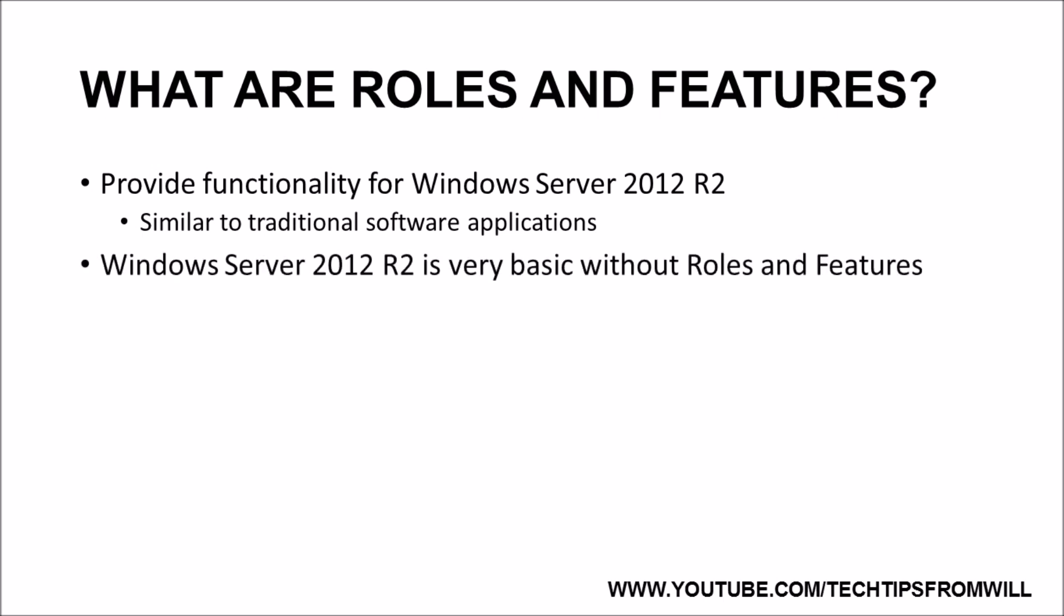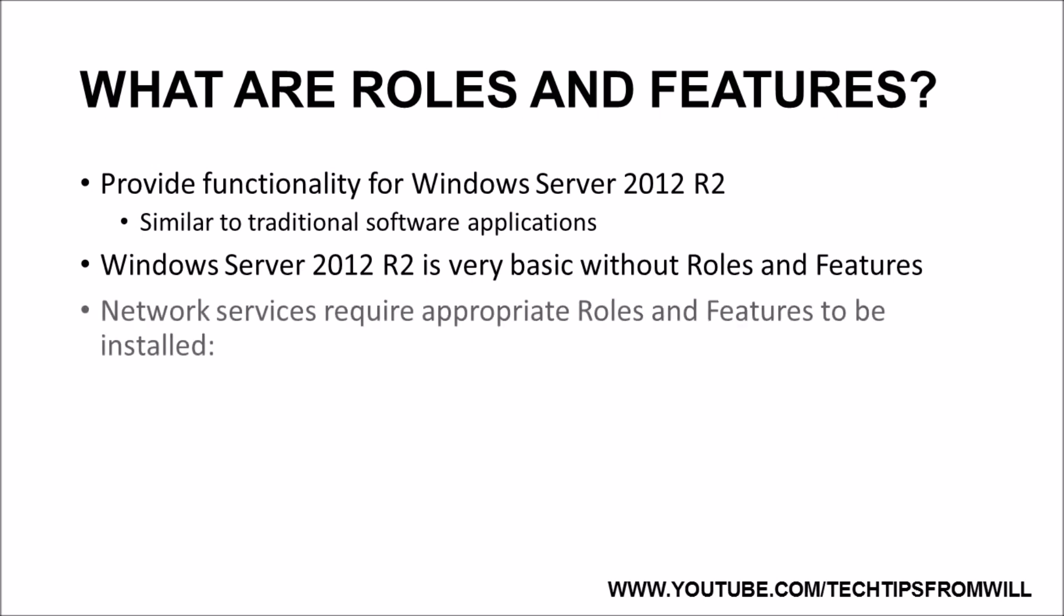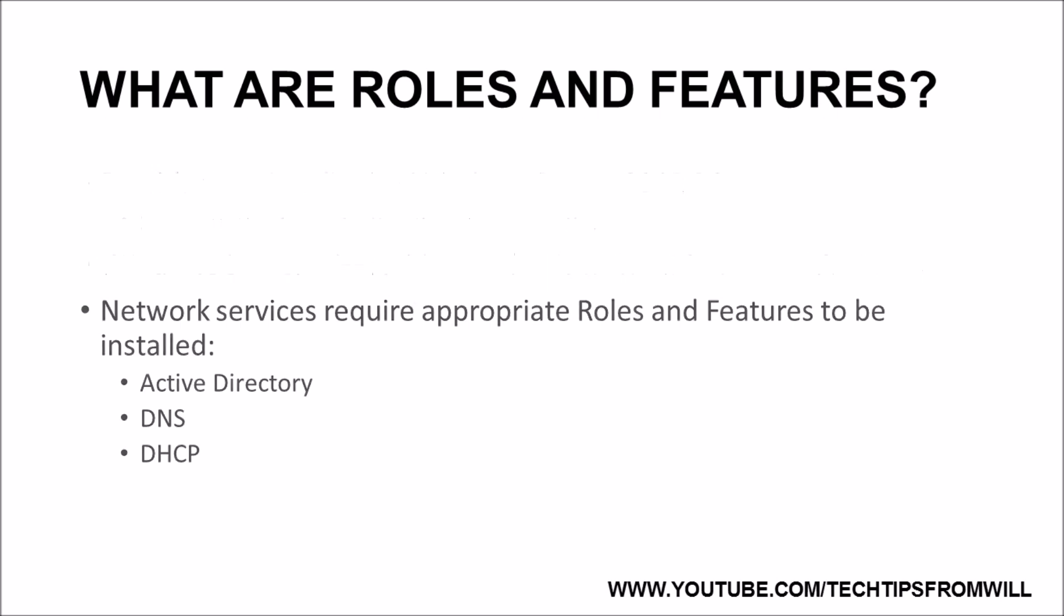The same is true for roles and features on a server. When you install Windows Server 2012 R2 straight out of the box, there is not an awful lot you can do with it. It is, by default, an extremely basic server operating system. Before Windows Server 2012 R2 can provide services on a network, such as Active Directory, DNS, and DHCP, just to name a few, you first need to install the appropriate roles and features for those services.